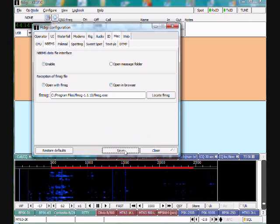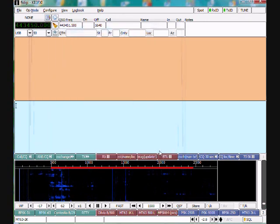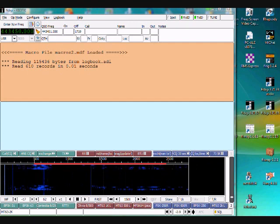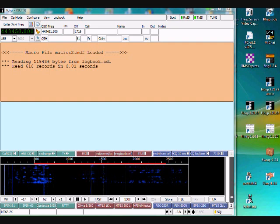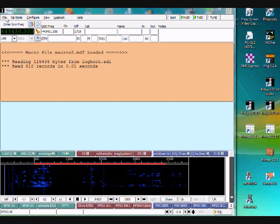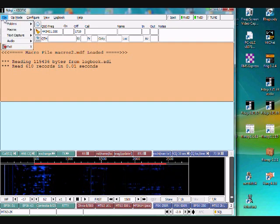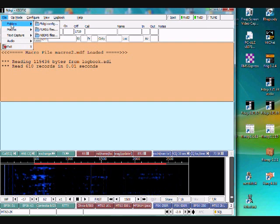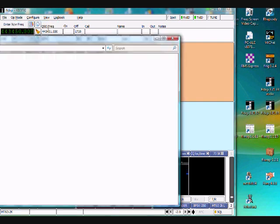Click Save and Close on that. The next thing is to create a folder shortcut for the desktop. Go to FL-Digi, File, Folders, and then FL-MSG Files.